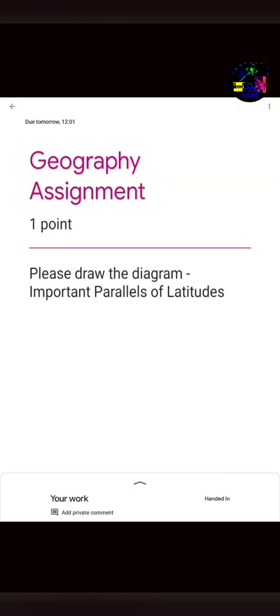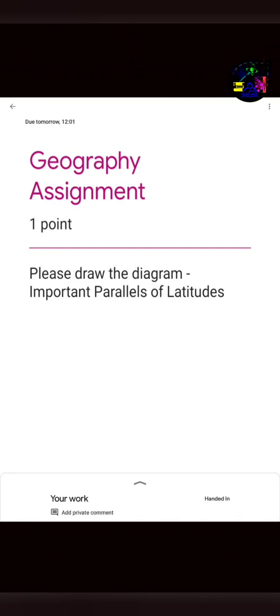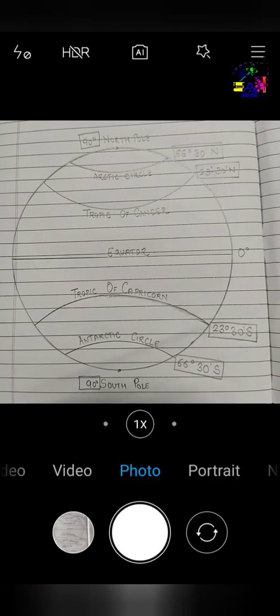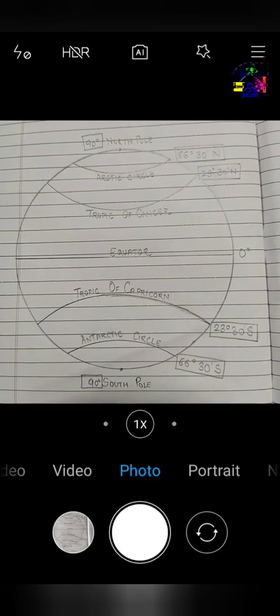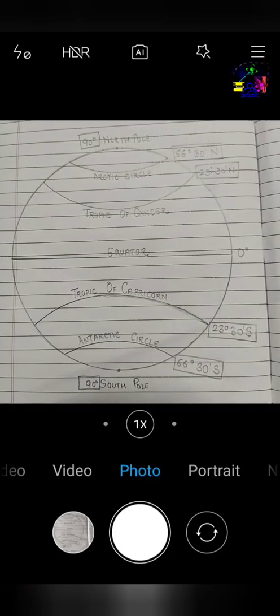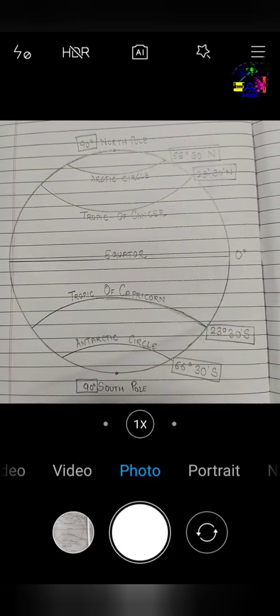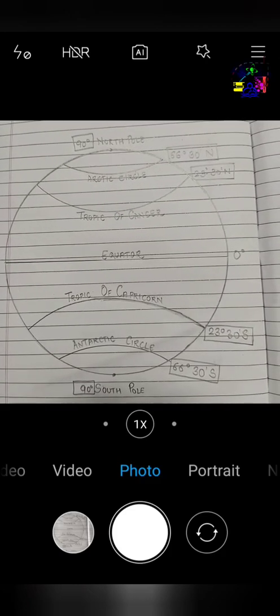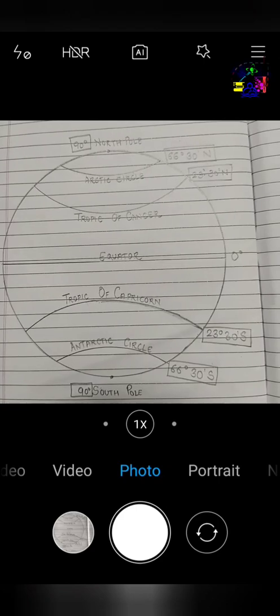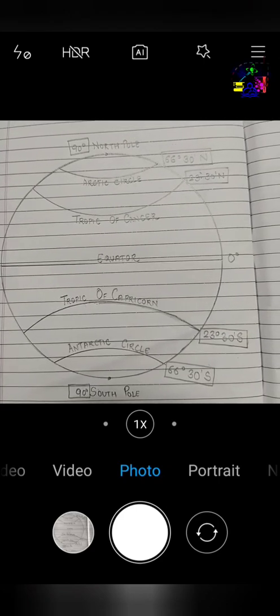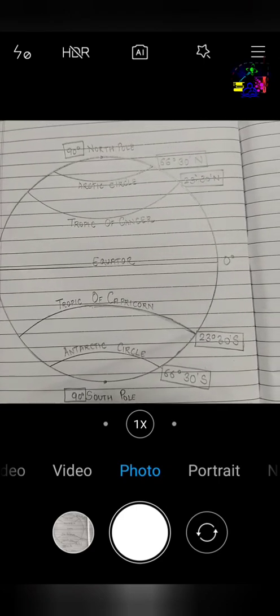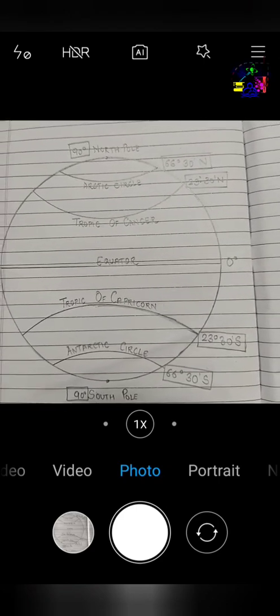Let's start with how to upload a photo. If, for example, your geography teacher has posted an assignment, please draw the diagram important parallels of latitudes. So after drawing the diagram, you need to take a picture of it in your mobile phone.